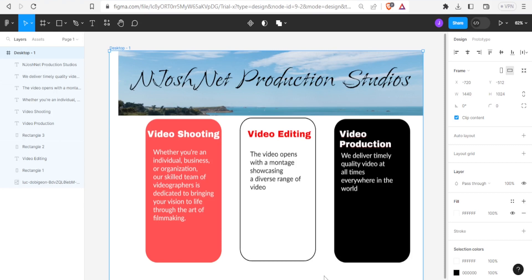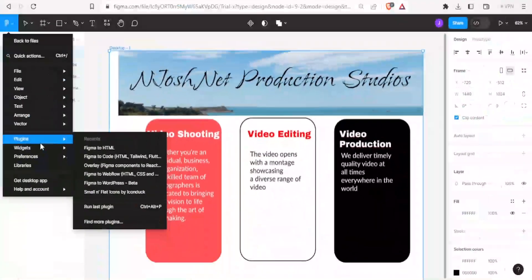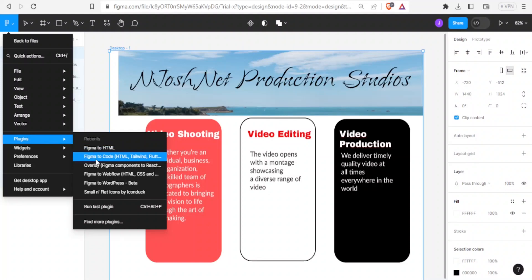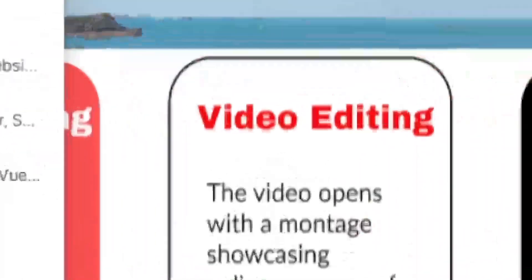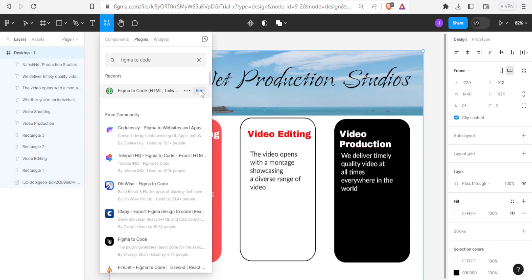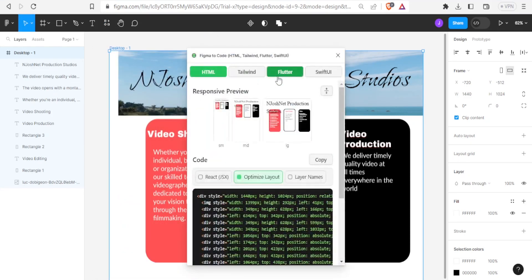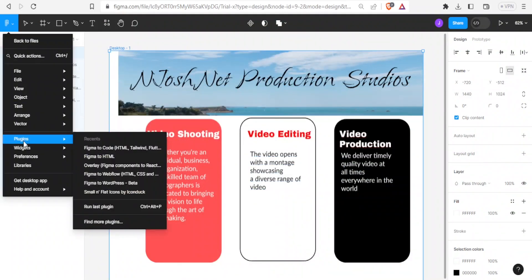The second method is using the Figma to Code plugin. Come to the main menu, then plugins, and look for 'Figma to Code' — you'll recognize it because it shows HTML, Tailwind, and Flutter in brackets. If you don't have it installed, go to 'find more plugins', type 'Figma to Code', and click run to install it.